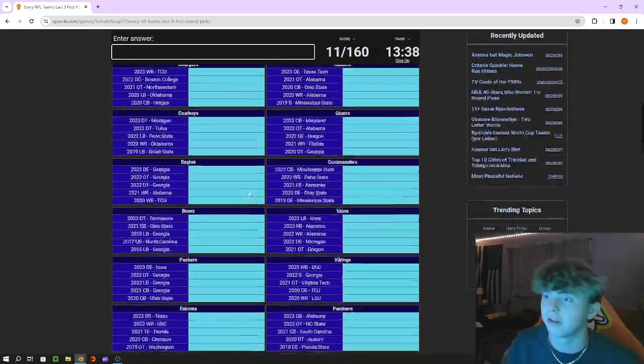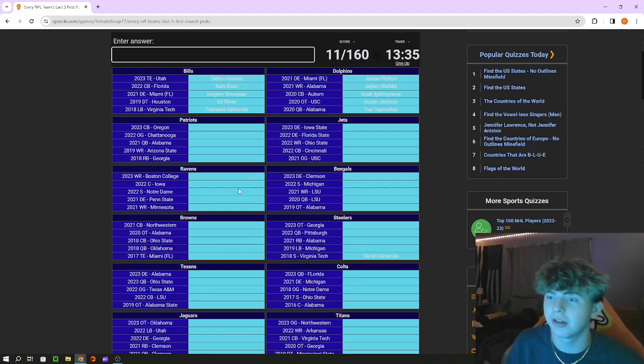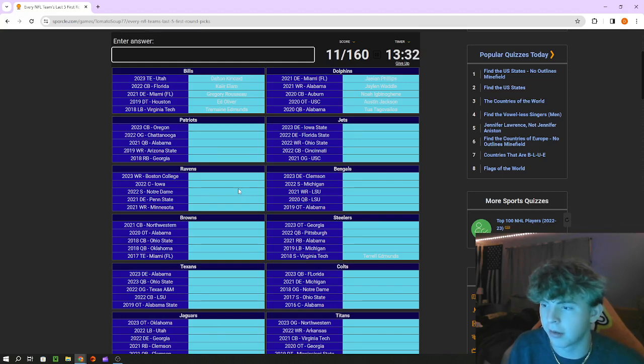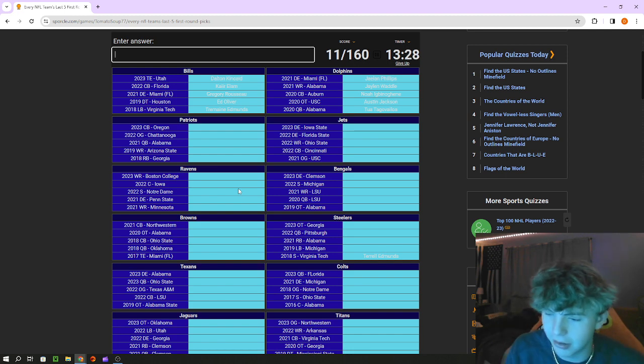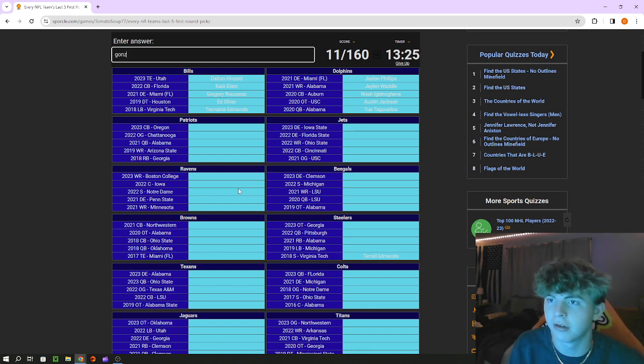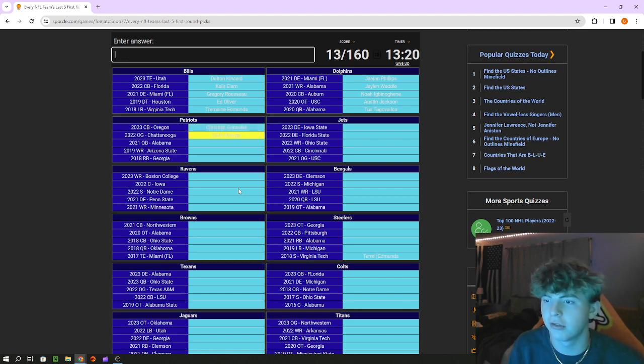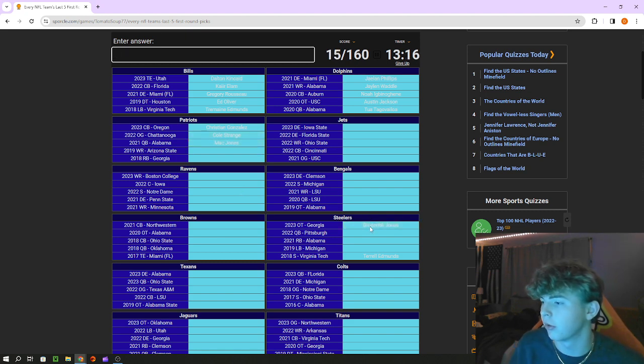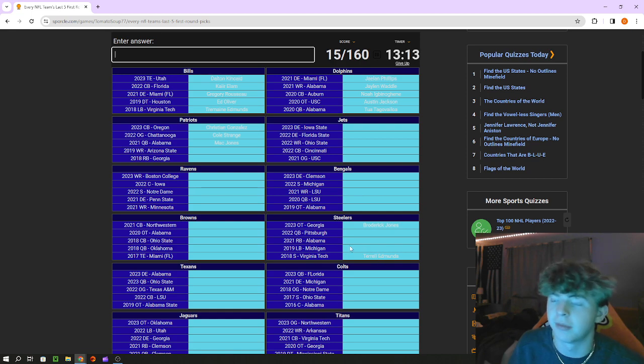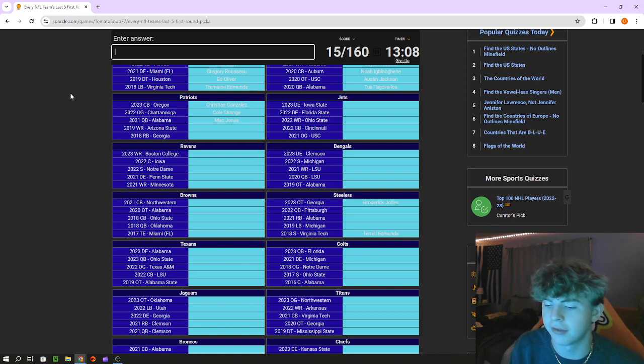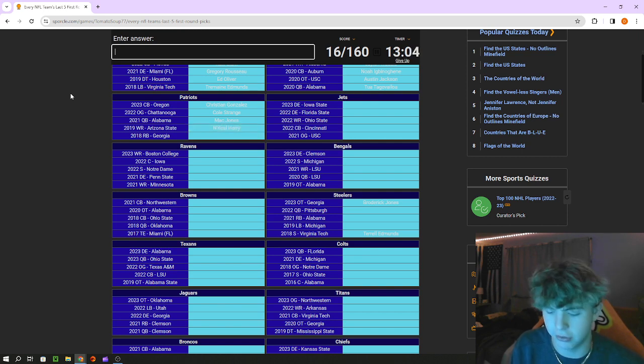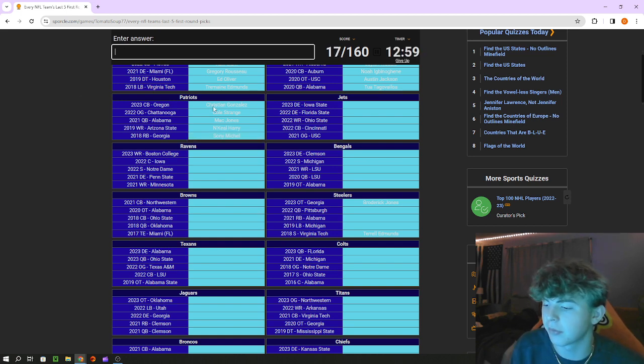Offensive tackle out of USC that's Austin Jackson. Patriots cornerback out of Oregon is Christian Gonzalez. Chattanooga guard is Cole Strange, Mac Jones quarterback at Alabama. We also get Broderick Jones who I would have gotten and Terrell Edmonds for the Steelers. Arizona State receiver is N'Keal Harry, running back out of Georgia is Sony Michel.